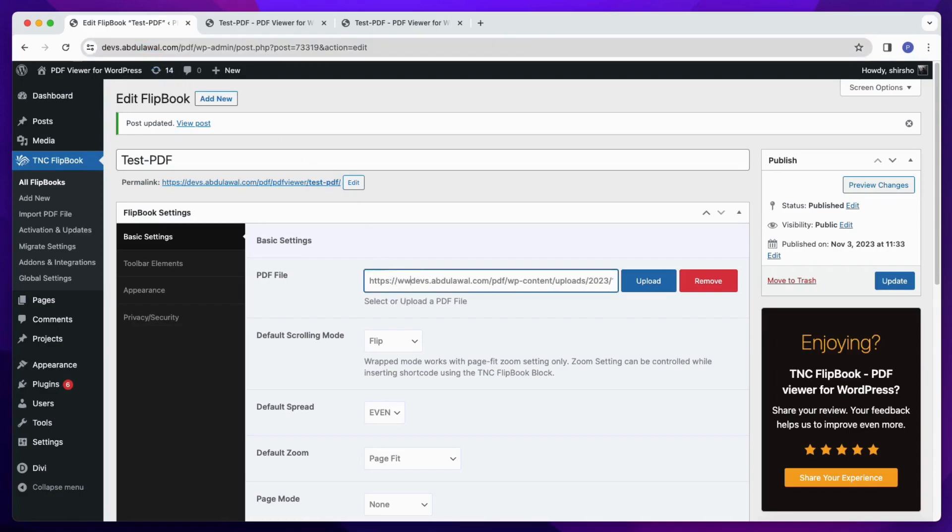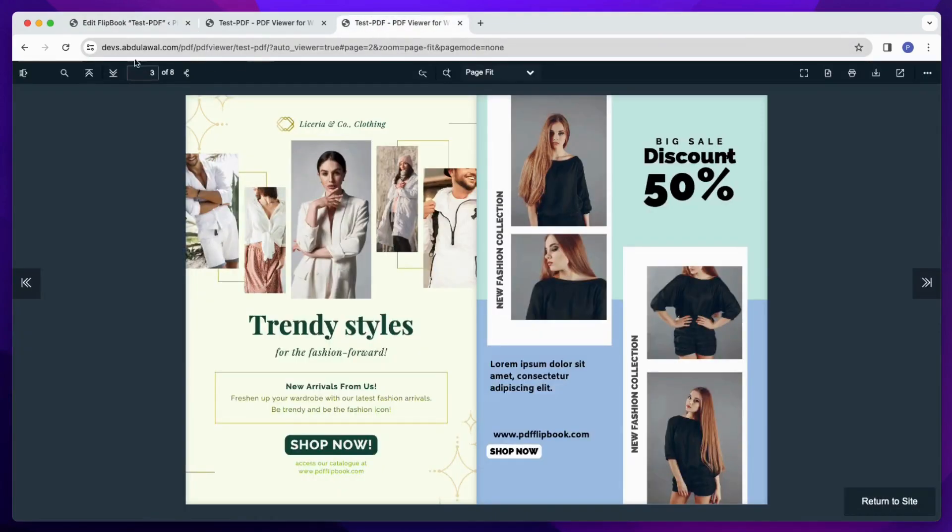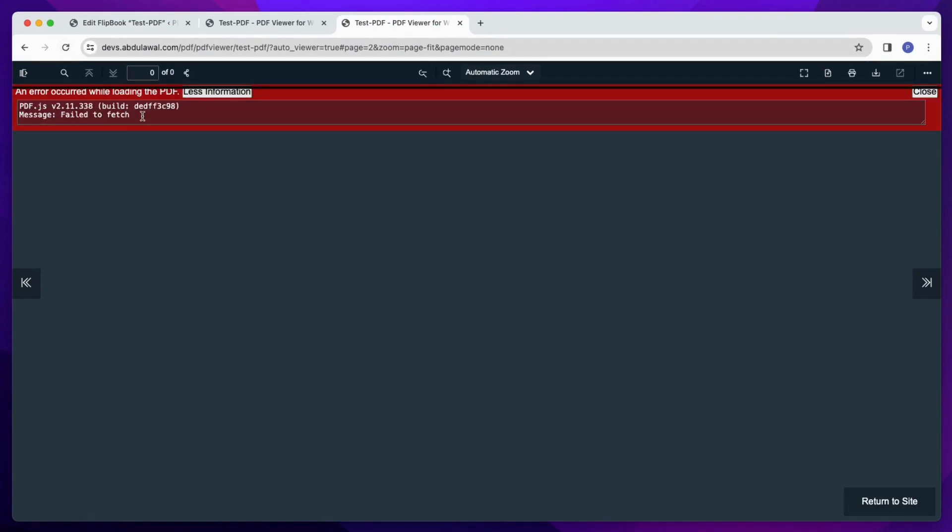Let's see what happens if I add www to the URL of the PDF. As you can see, when I reload the viewer tab, the error comes up again, as I have used a different URL for the website and PDF.